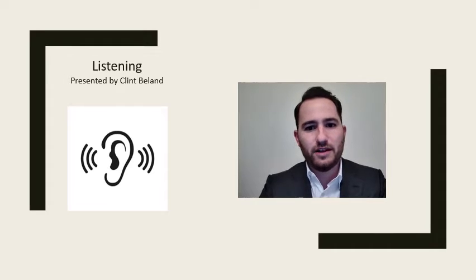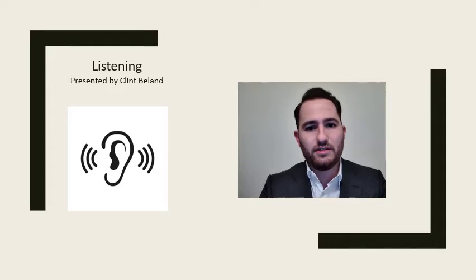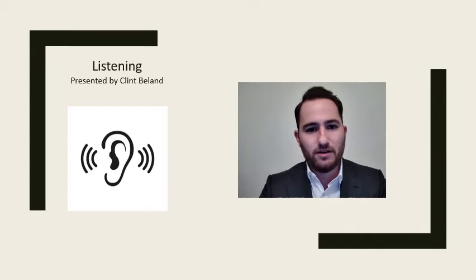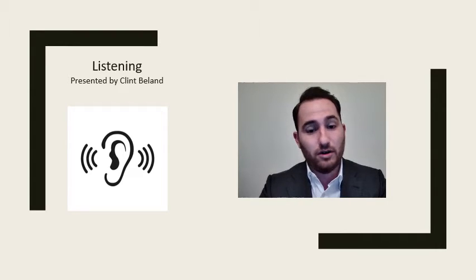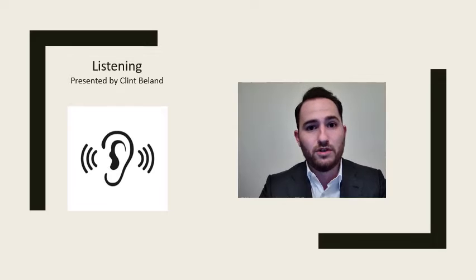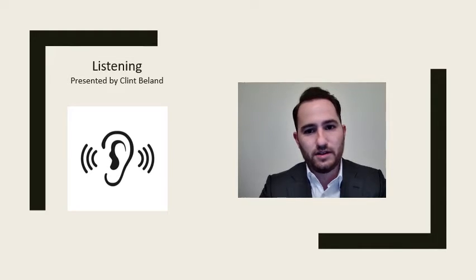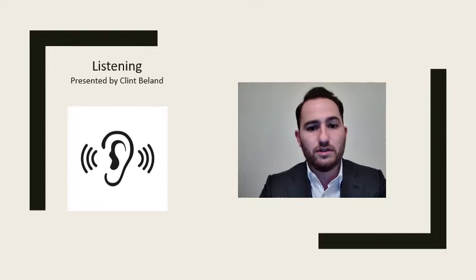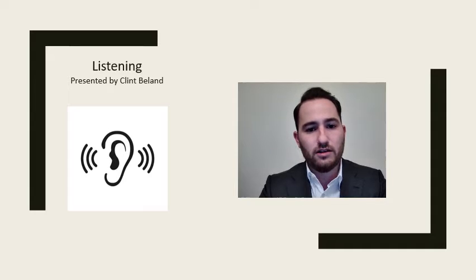Hello, my name is Clint Bland and I'm here today to talk to you about listening. I want to start off by saying that I recognize the irony of me giving a presentation about listening while all I'm going to be doing is talking. Unfortunately, there's nothing I can do about this, but my hope is that after listening to this presentation, you'll understand how important listening is in becoming a more effective communicator and leader.